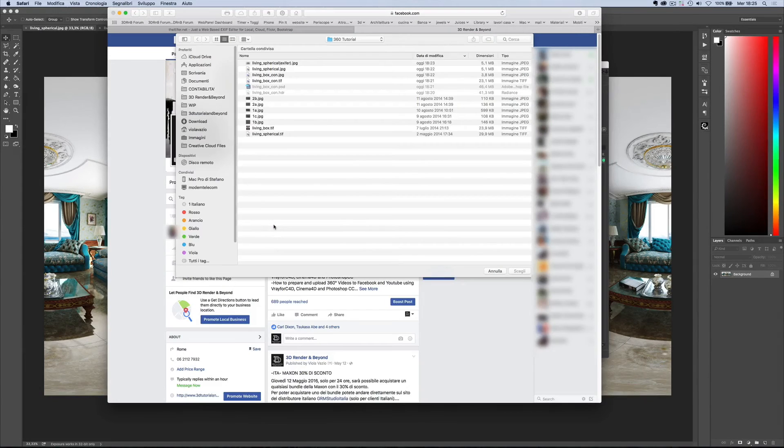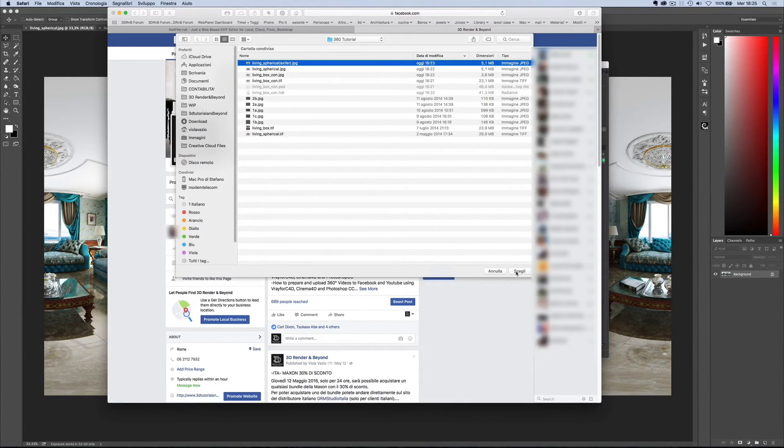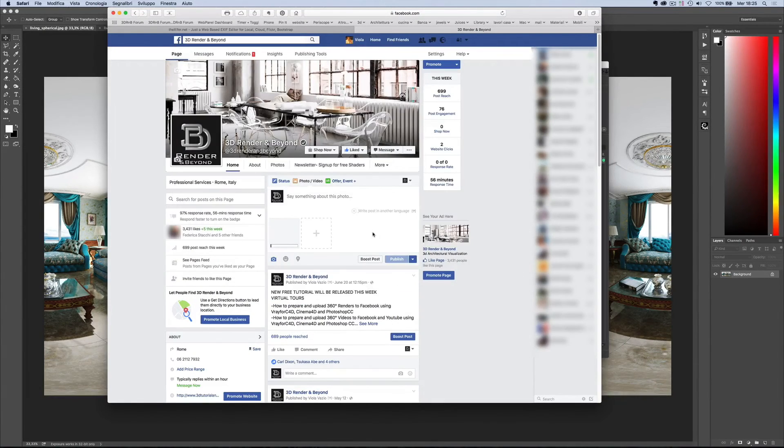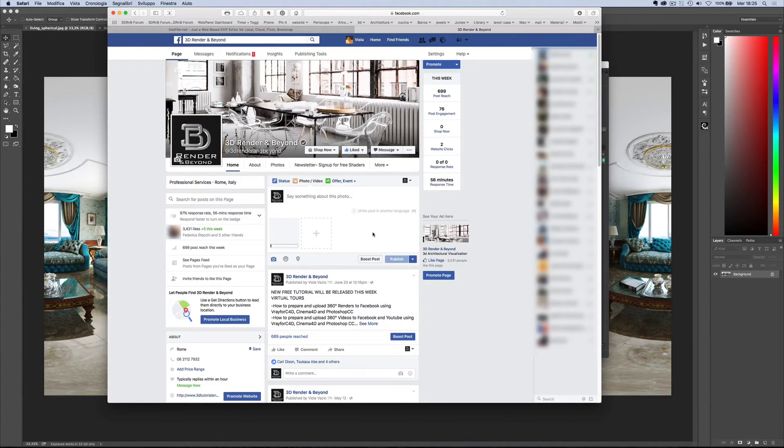Now you can upload the saved file to Facebook. Facebook might take a few minutes, so you just need to wait.